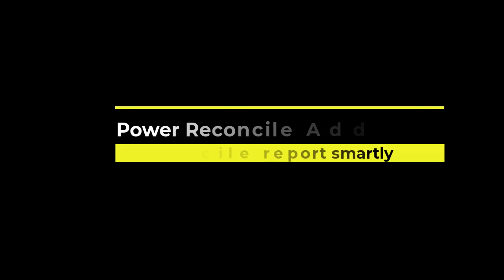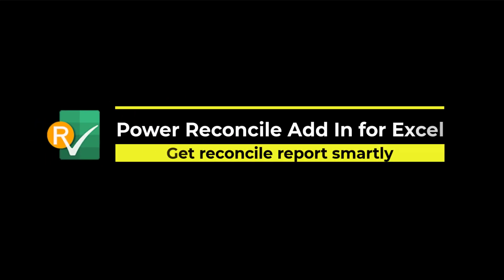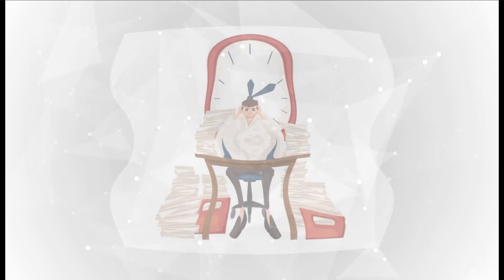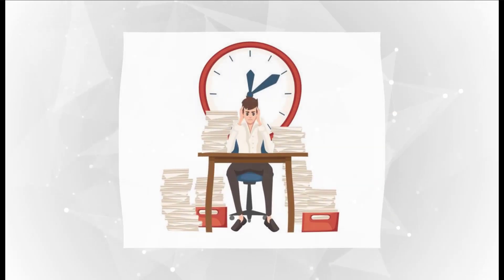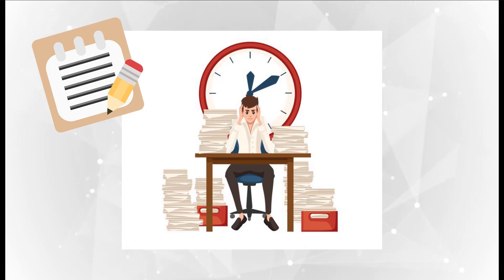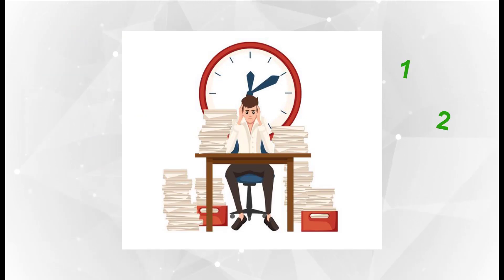In this video, I'll show you how to use our Power Reconcile add-in to get your reconcile reports smartly. As a financial specialist, have you spent tons of time reconciling accounts every month? Have you wondered if the reconcile job can be done as easily as 1, 2, 3 and you can get a report within a minute?